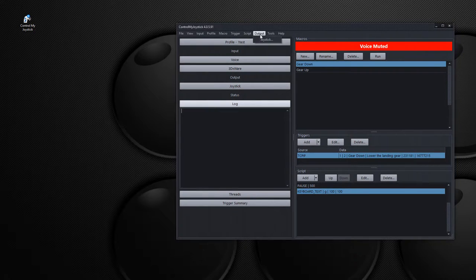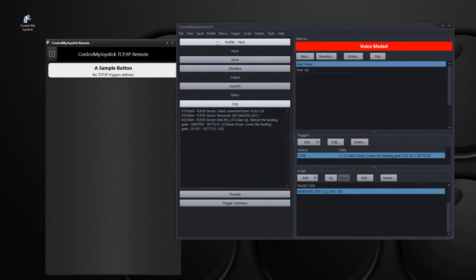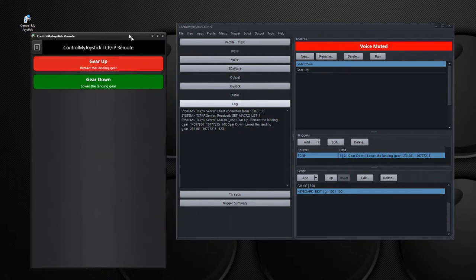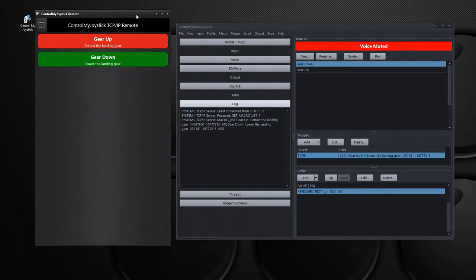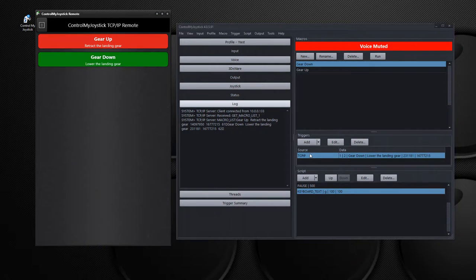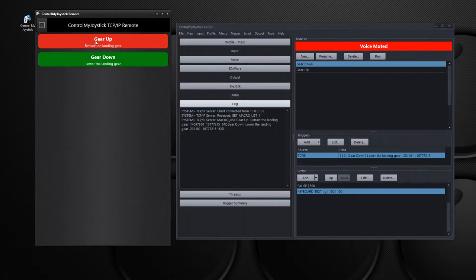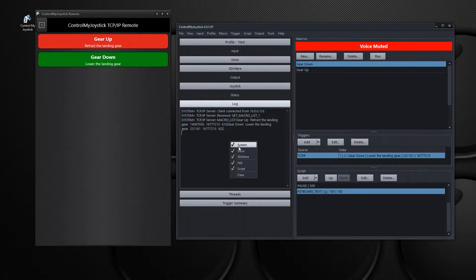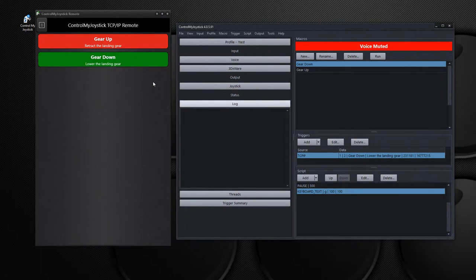Now what we started off initially here is we had a TCP IP remote that basically can sit on another monitor when you're gaming. And in fact, here are the two buttons that represent these two macros that have TCP IP triggers. So, you know, if I was to just click on gear up, we'll see some activity here. I'm just going to clear this out. See some activity in logs.